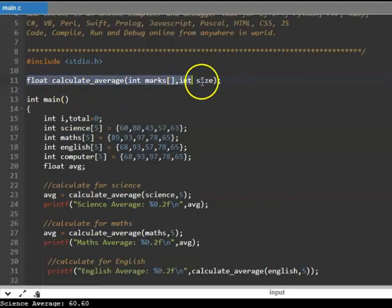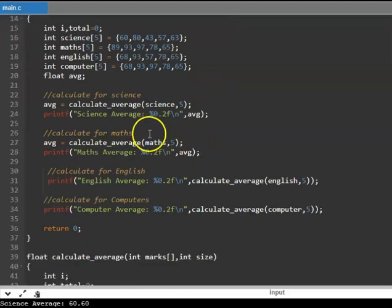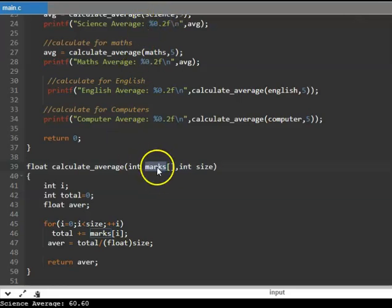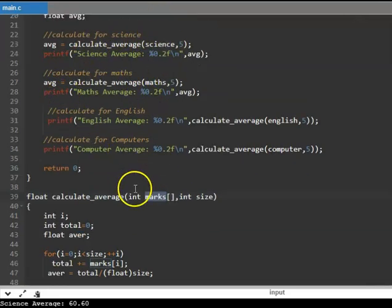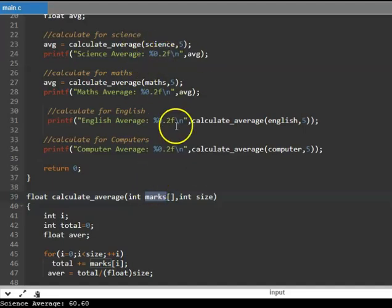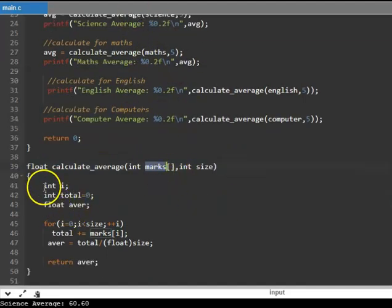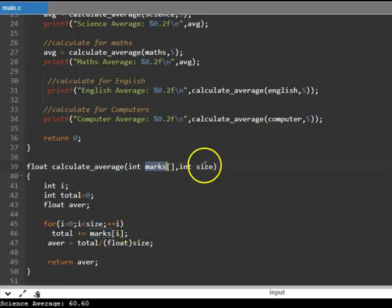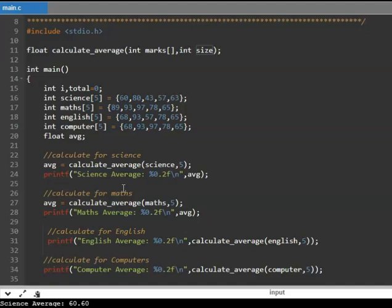Let us recap the key terminologies. This is called the prototype, used to inform the compiler. These are called parameters — the values being passed to the function call. These are called arguments — they receive the parameters. In this case, 5 is copied to size, and the marks array carries all the values from science. This is called the return value, and this is the return type. This is the argument type and this is the argument name.